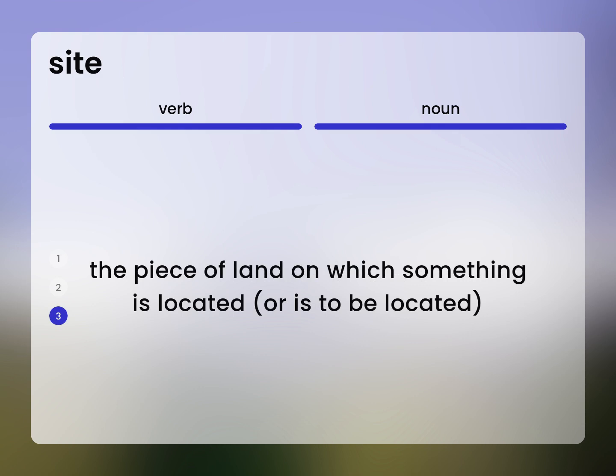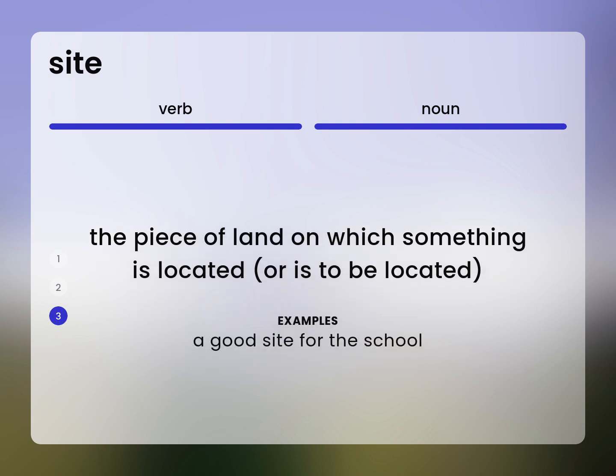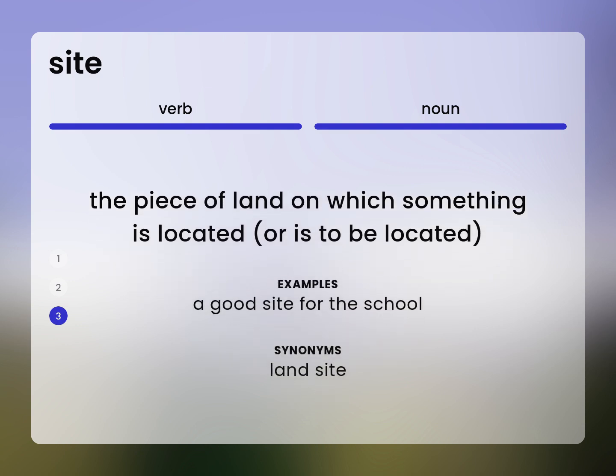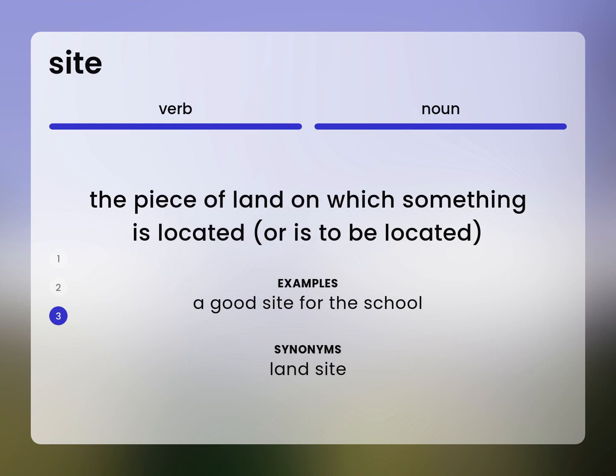The piece of land on which something is located, or is to be located. A good site for the school. Land site.